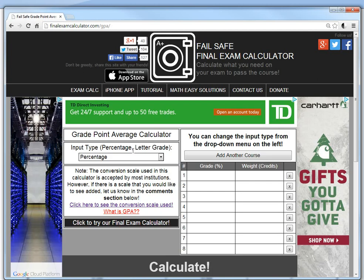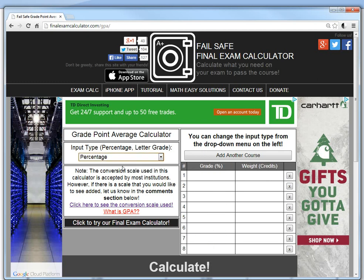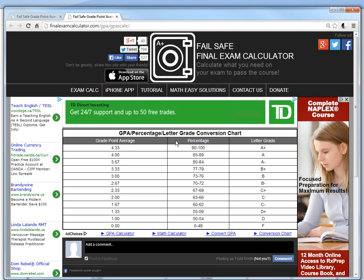In this calculator, all you have to do is input either a letter grade or a percent. If you click letter grade, you get a dropdown list for each course and also the weight of each course, and it will give you the GPA based on the scale shown here. This is a 4.3 scale, so if you get 90 to 100, that's worth 4.33, which is an A plus.